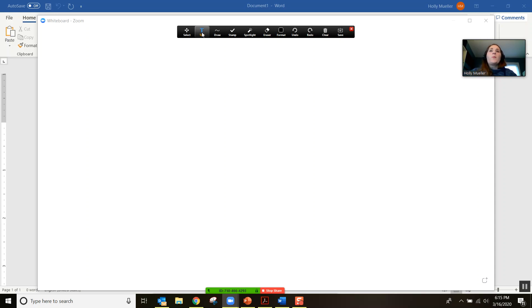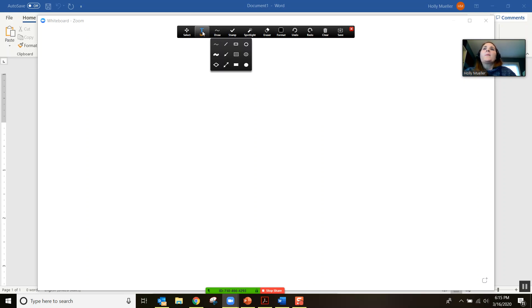Once you have the whiteboard open, there are a lot of tools that will appear at the top. I just want to run through these tools so you're familiar with what you can do.